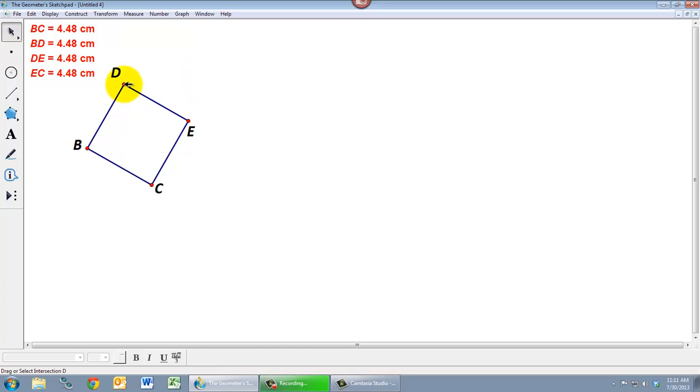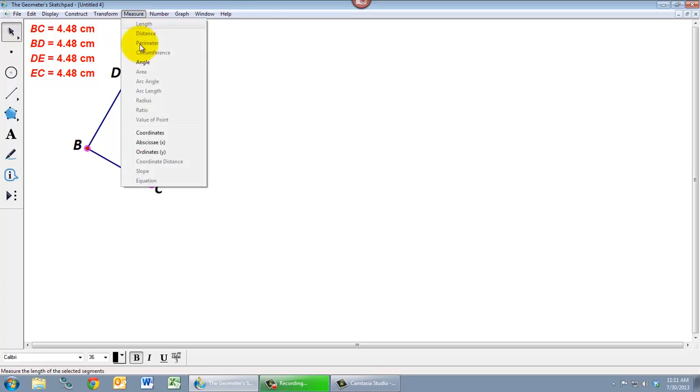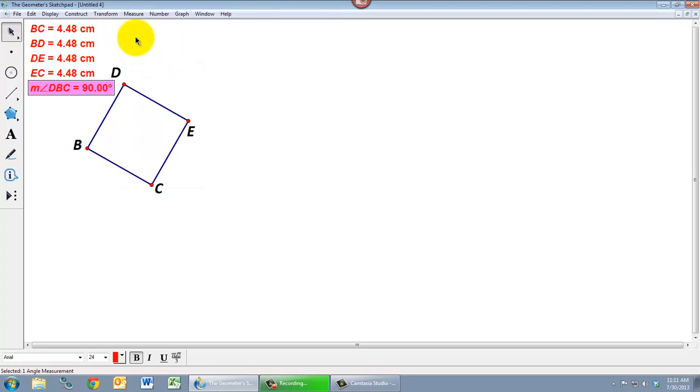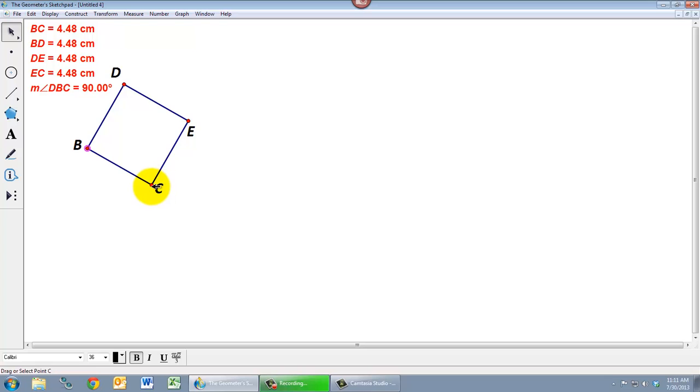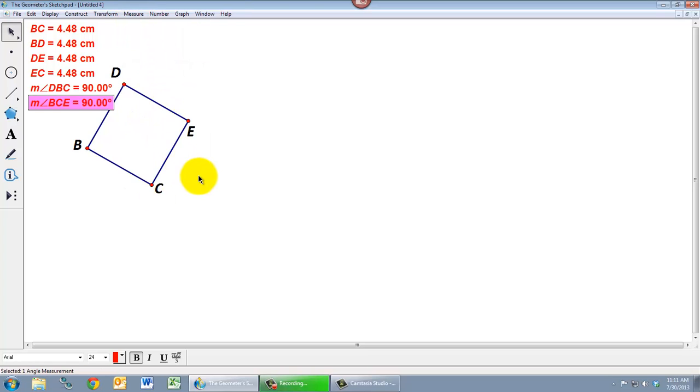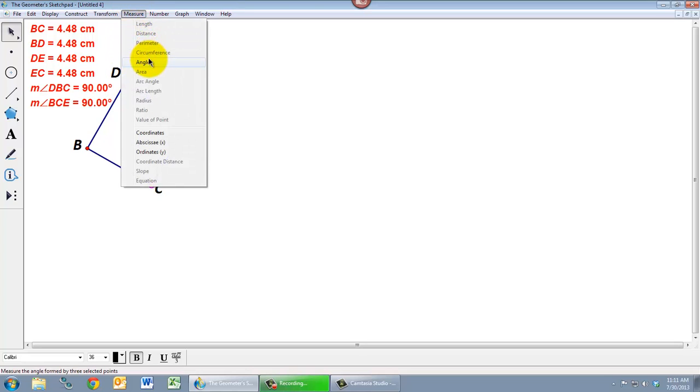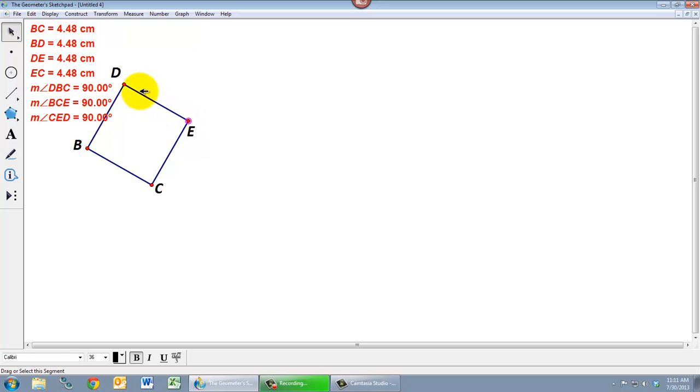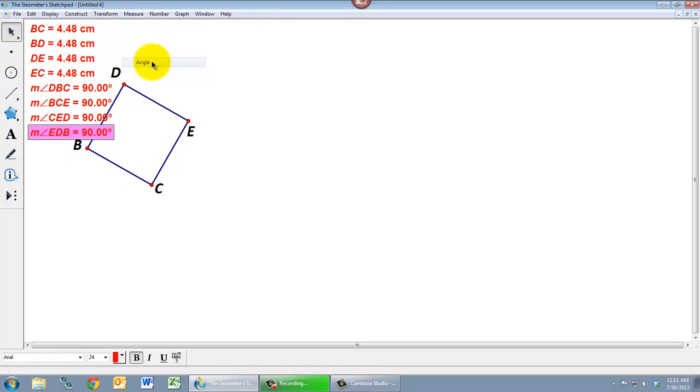Let's measure our four angles. So again we have to select three points in order. That was the angle at B. Let's measure the angle at C. Let's measure the angle at E. Select C, E, and D. And then finally select E, D, and B. And measure that.